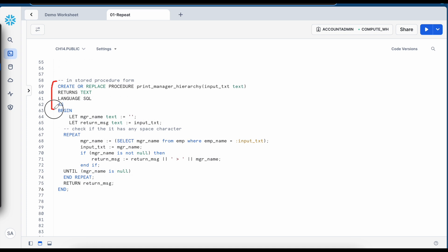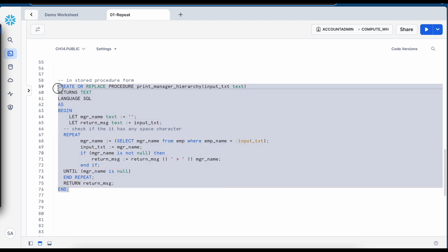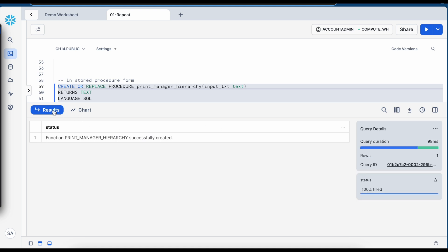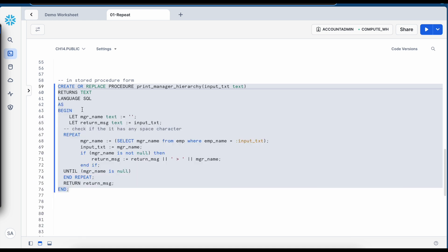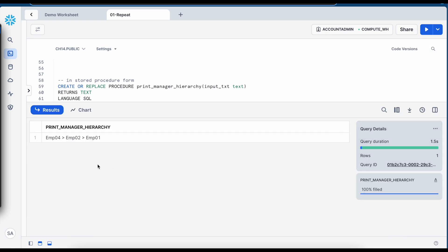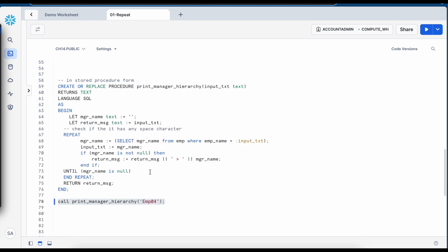So in this example I have created a stored procedure using the same body. And let me create this stored proc and call it. So I am calling it for employee04. So 040201. So this is how you can convert the anonymous block to a stored procedures.